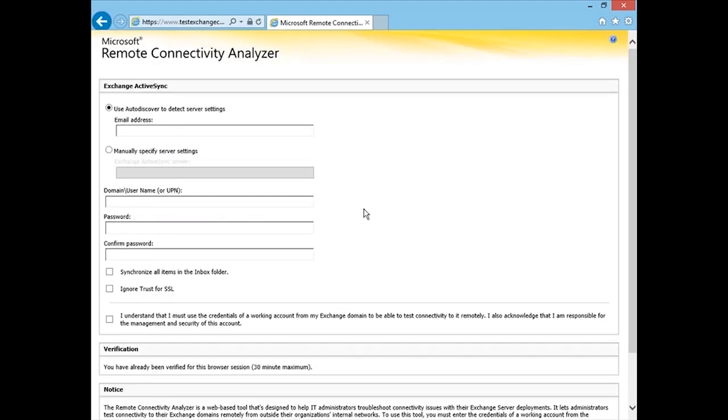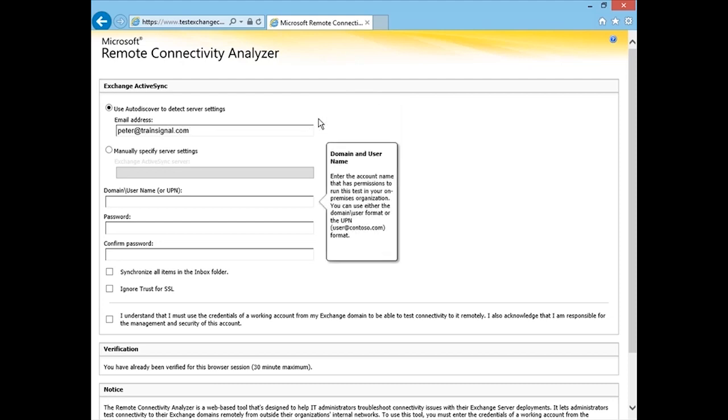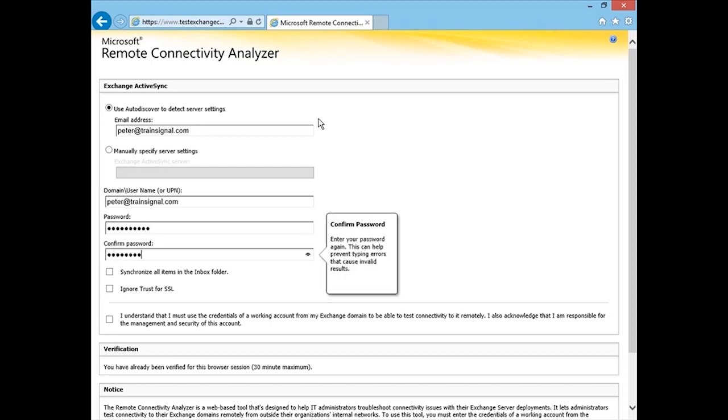And so here, if we just click Next, so here we can use auto-discover to detect server settings. We provide an email address. It asks for a domain and username. I can also use the UPN and my password. I can synchronize all items in the Inbox folder, ignore trust for SSL. I have to indicate that I must use the credentials of a working account.